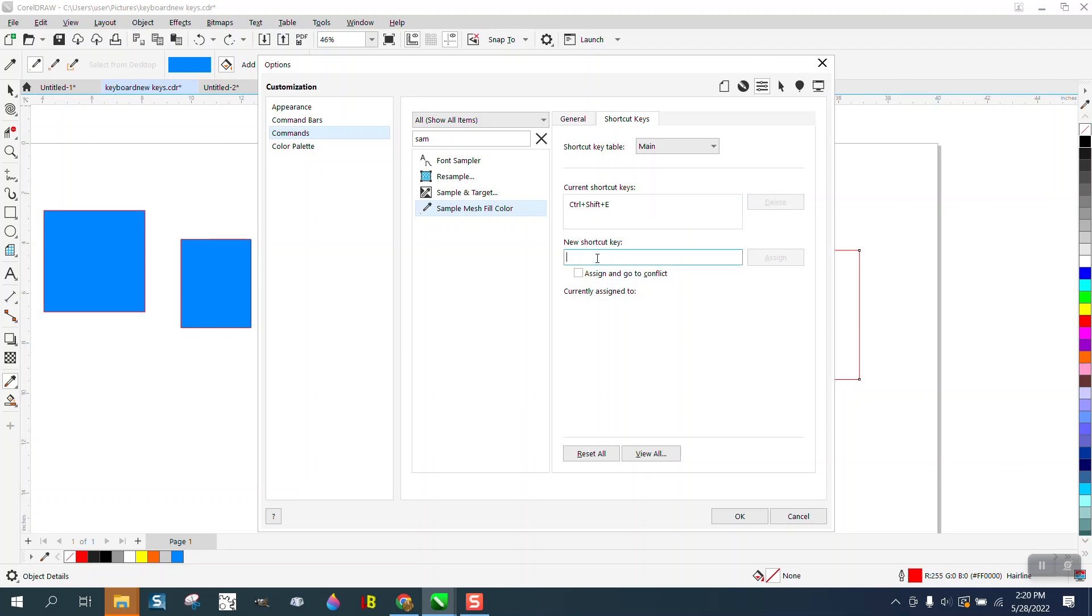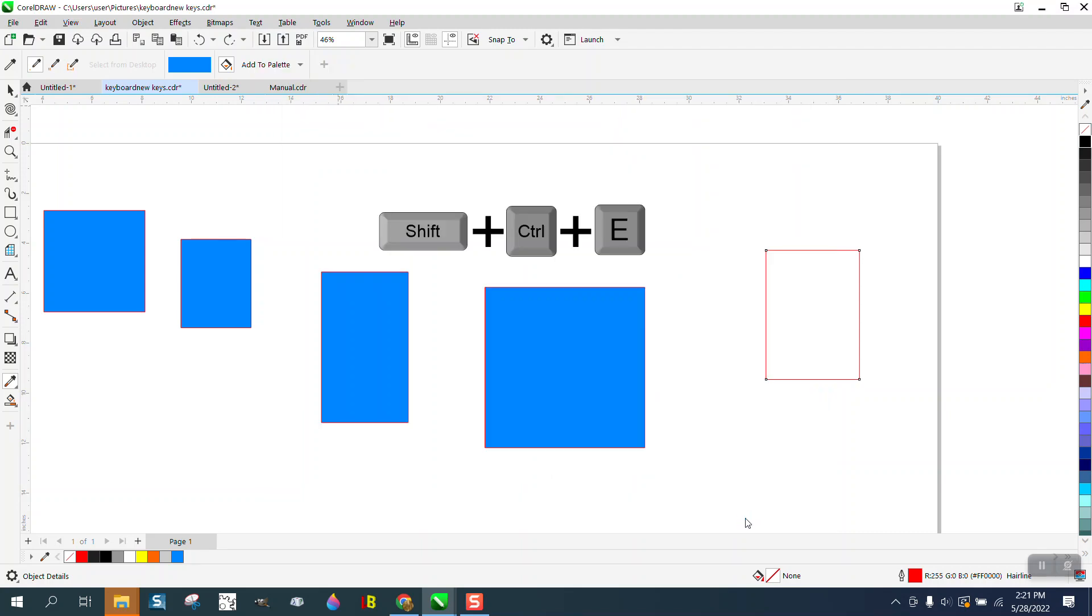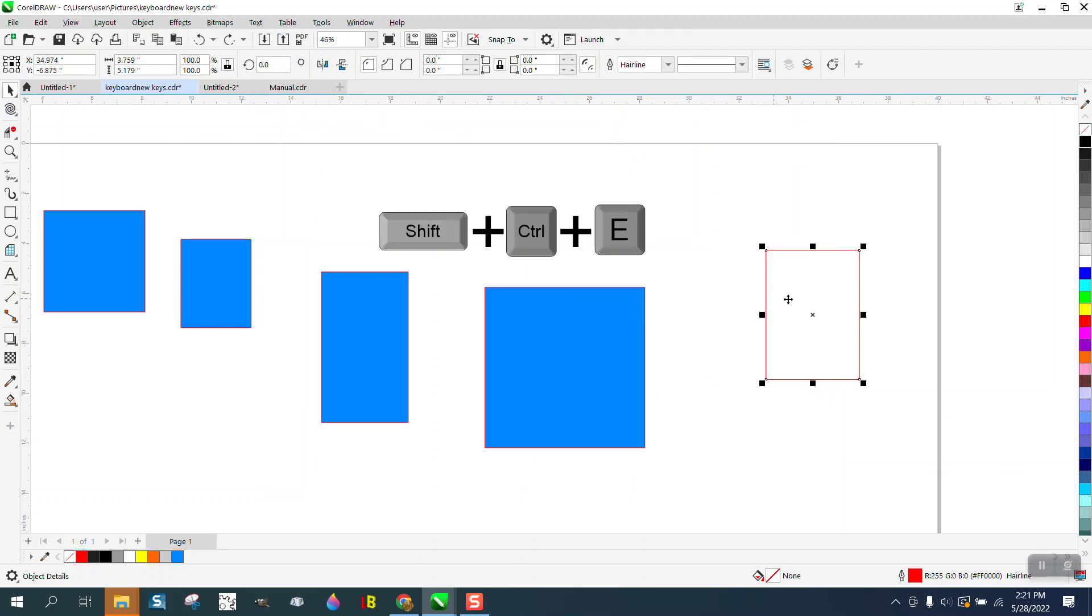And let's add a new one. I'm trying to think of a letter that we do not use. K is not used, so we're going to assign it and then say okay. So now we're going to select this...